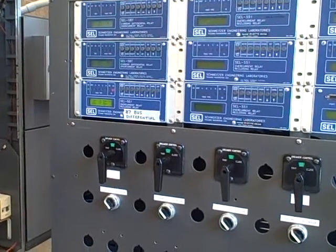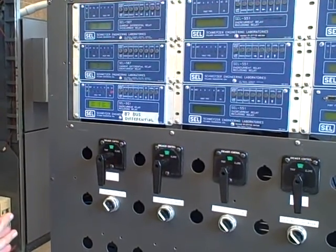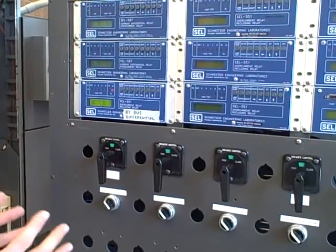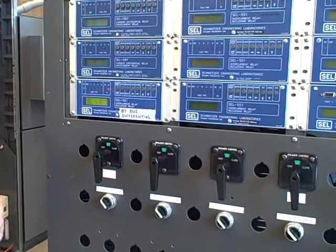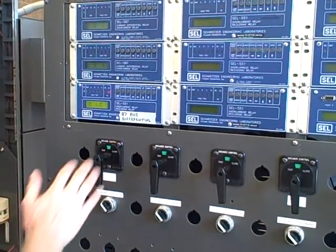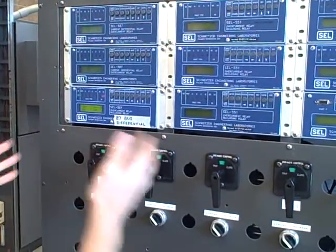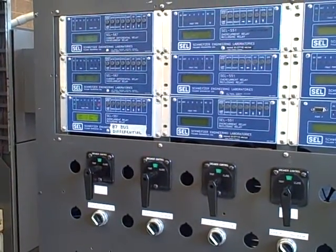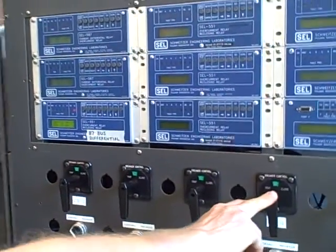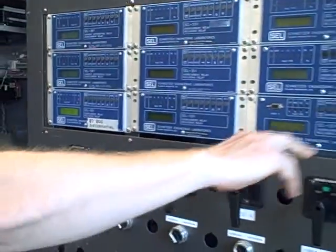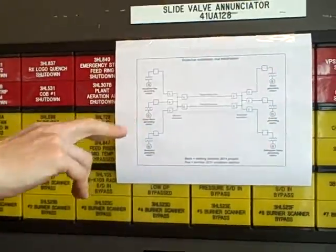We'll demonstrate this. We will introduce the fault to the system and hear the generator labor under that fault. Once the generator's breaker trips, we'll take a look at the 87 bus differential and see that it has not tripped. First step: I'm going to close breaker number four, which will connect the Diablo Miner generating station to our substation bus.